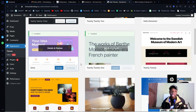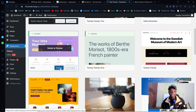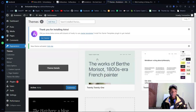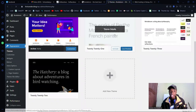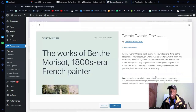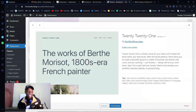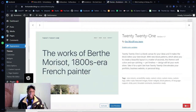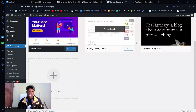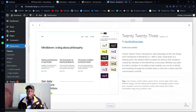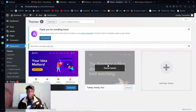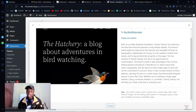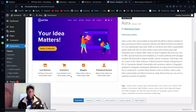Once Astra is activated, go ahead and delete the rest of the themes. I just need the one — delete, delete, delete. Now we're only left with Astra, so I'm going to click on 'Astra Options.'